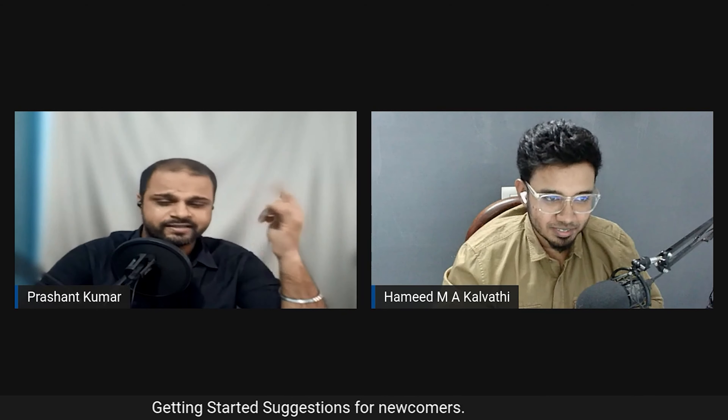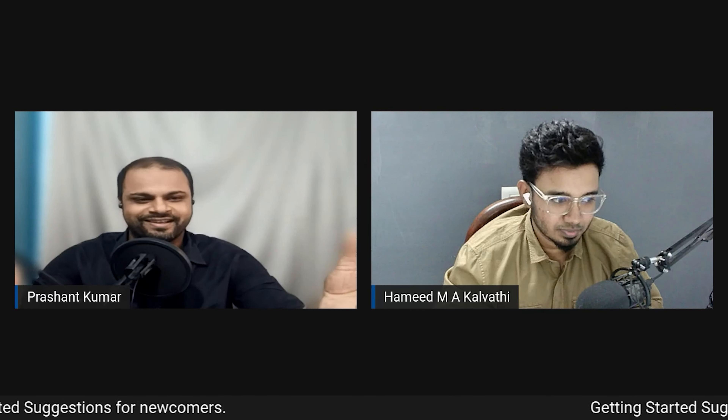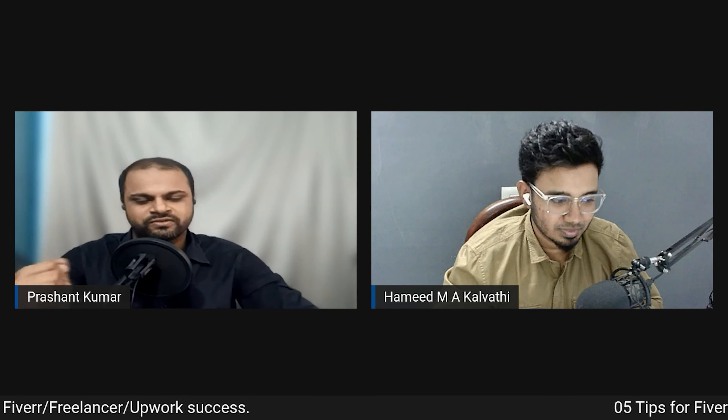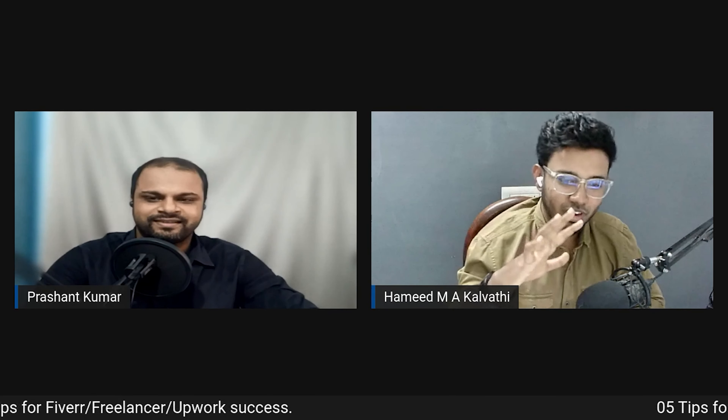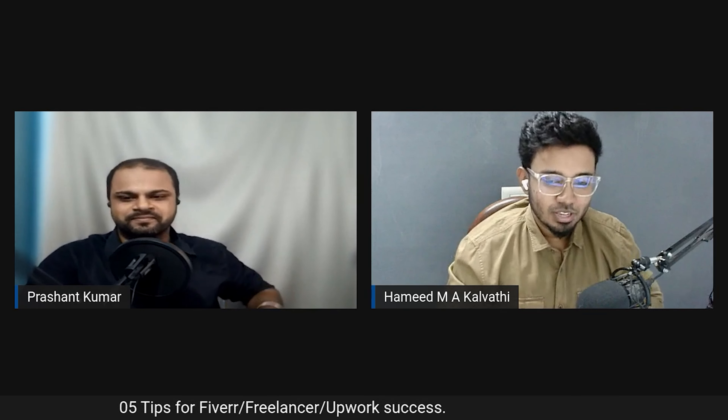Moving to platform tips — Hamid has expert-level experience on Fiverr and Upwork. Many people in their network have created profiles on Fiverr, Upwork, or other platforms but aren't getting success — they bid but receive no response from clients. Hamid shares five tips to help them.